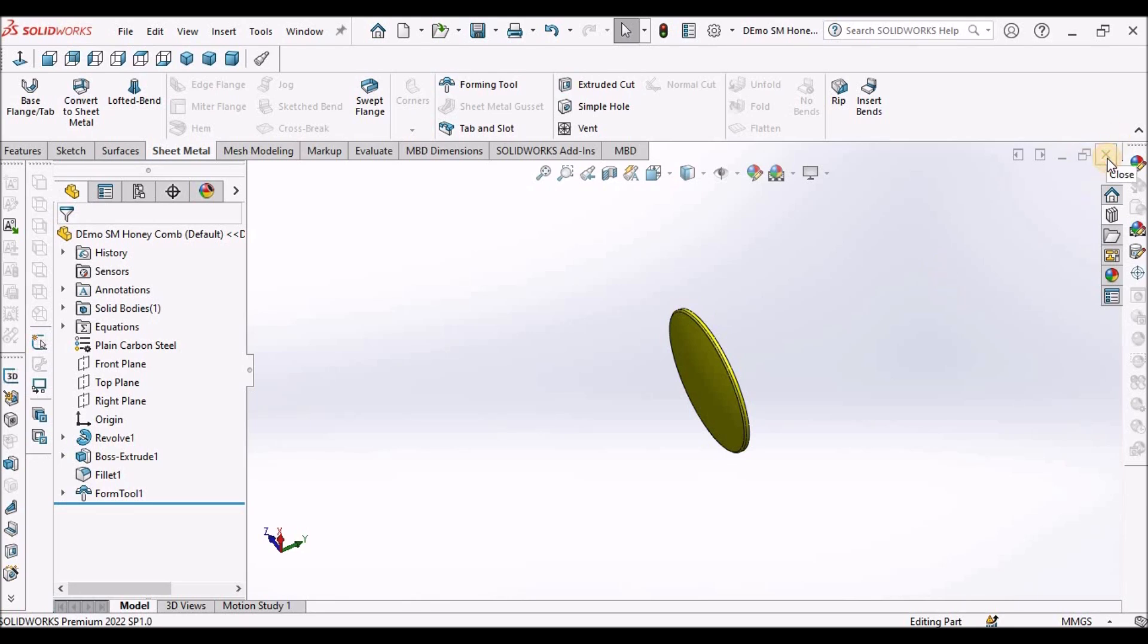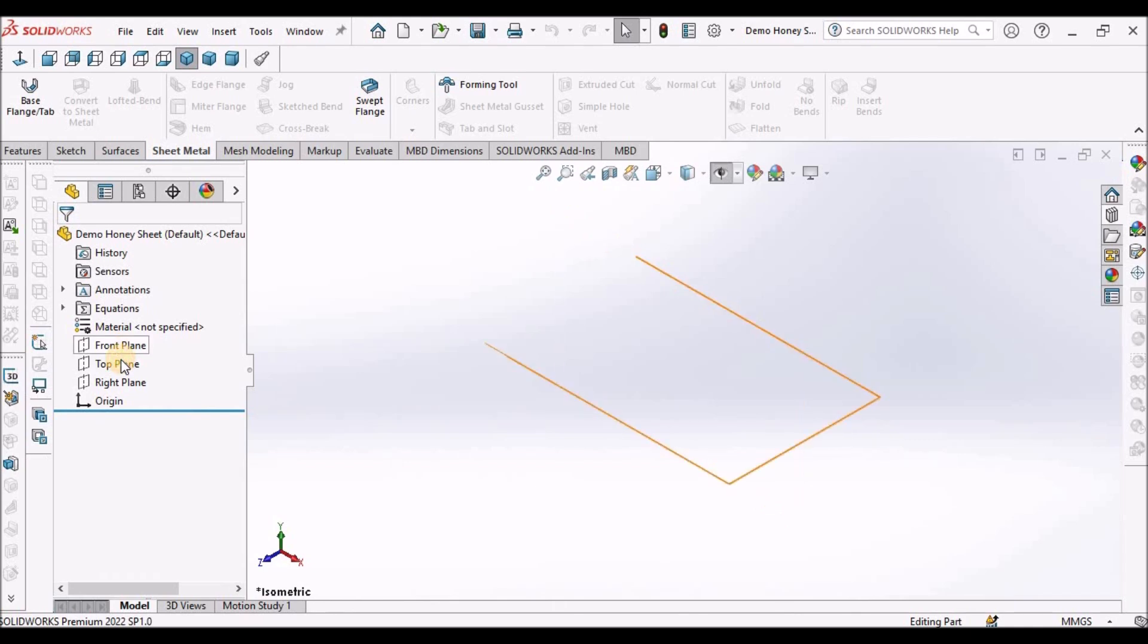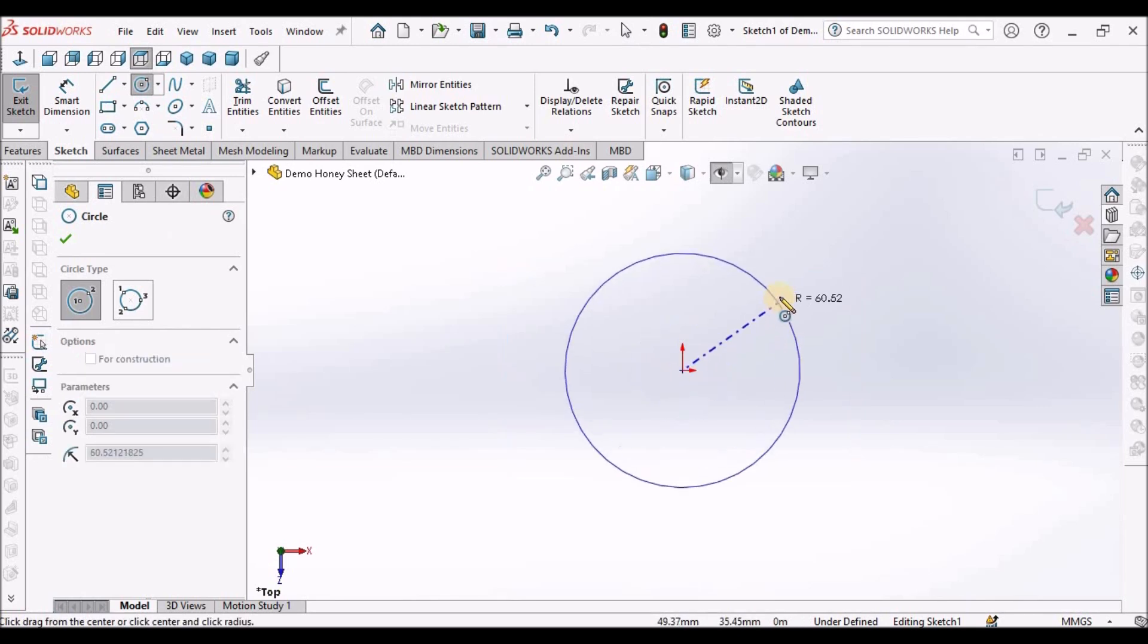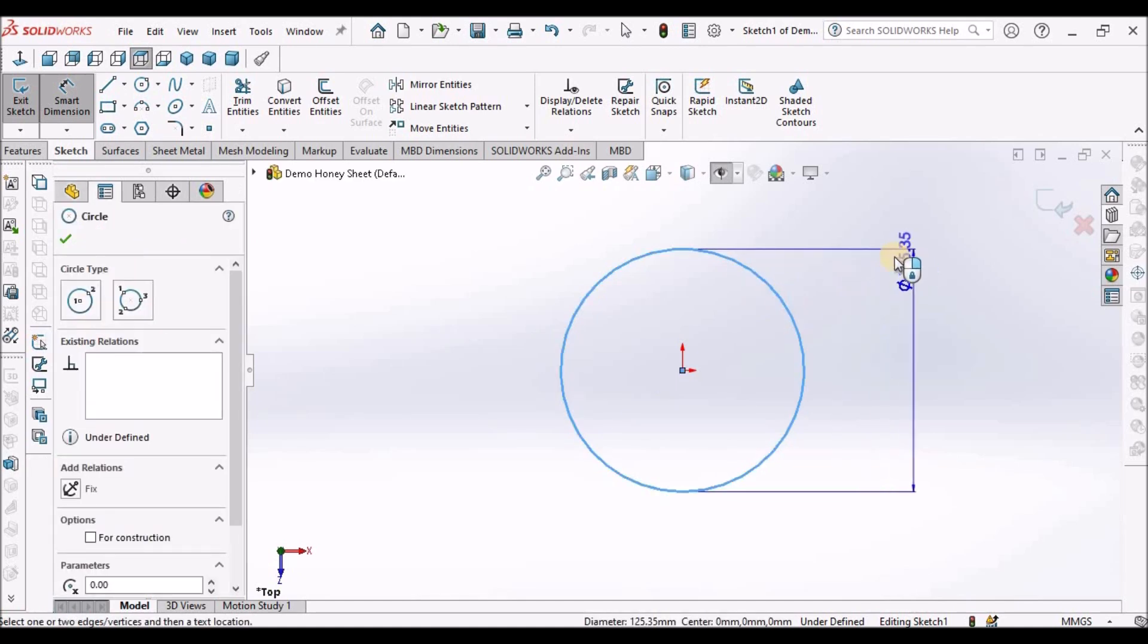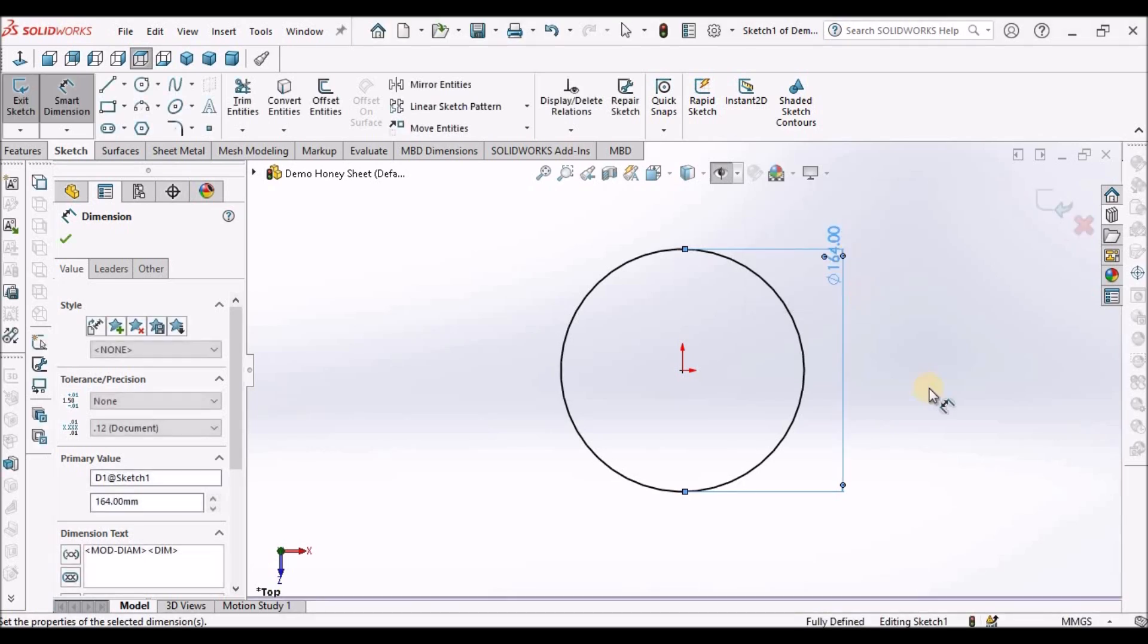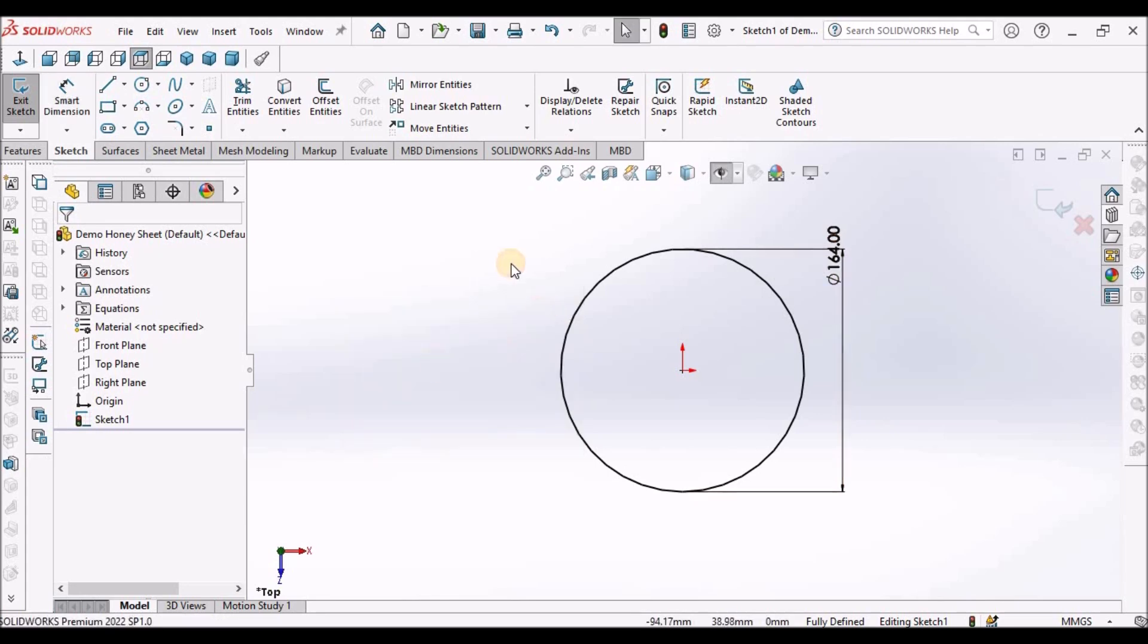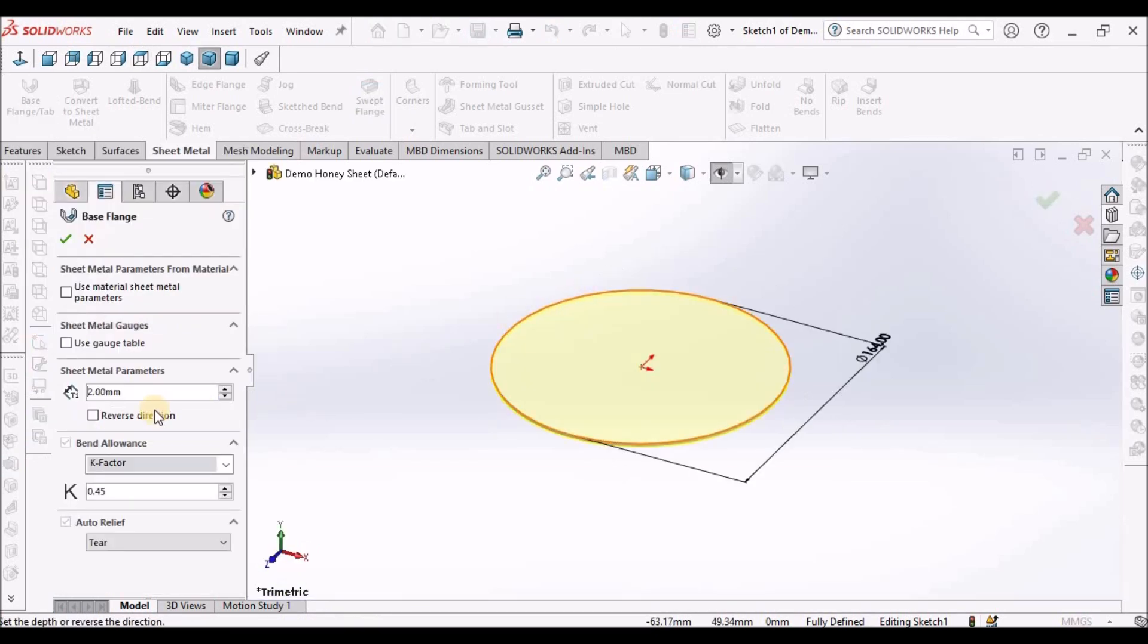Next, I'm going to create the sheet metal component. Select the top plane. This is 164. Go to sheet metal tab and select the base flange. It's 2 mm.